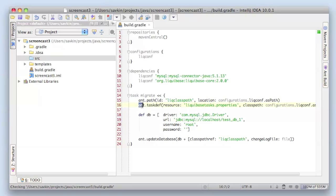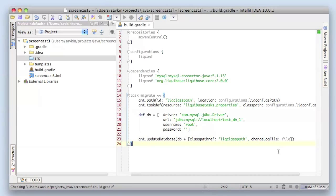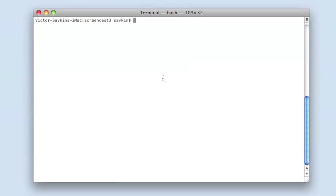Everything should be clear except maybe one thing. We use the variable file in our build file but we haven't defined it. We are going to pass it as a parameter, so when you execute our gradle command we'll specify this file parameter. It will be something like this.